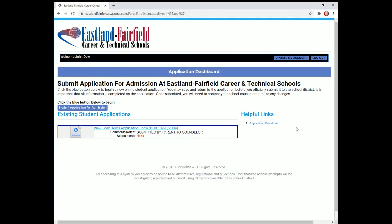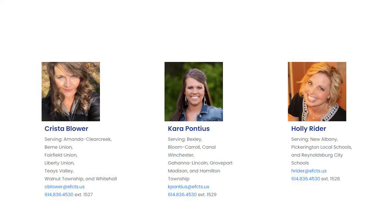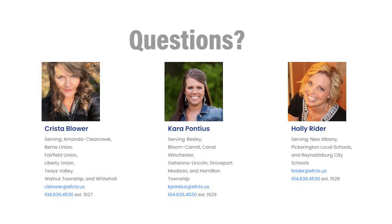Thank you for your interest in our programs. If you have any questions, please contact one of our Career Services Specialists, and they will help you with the application process.